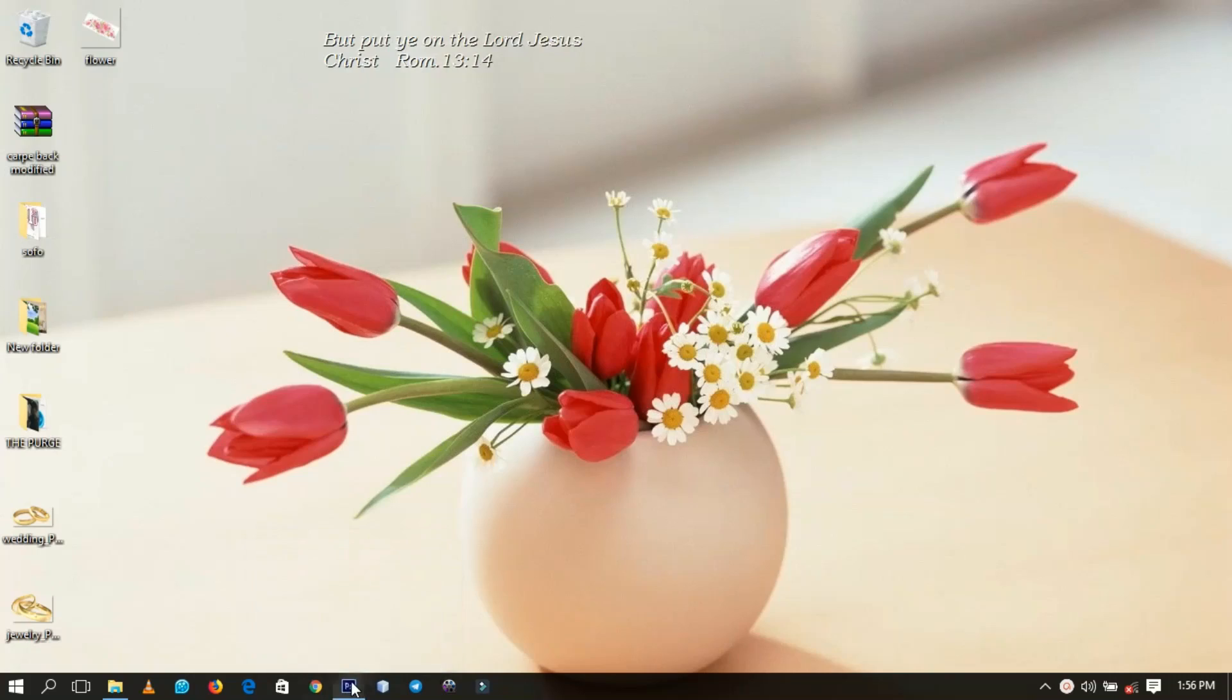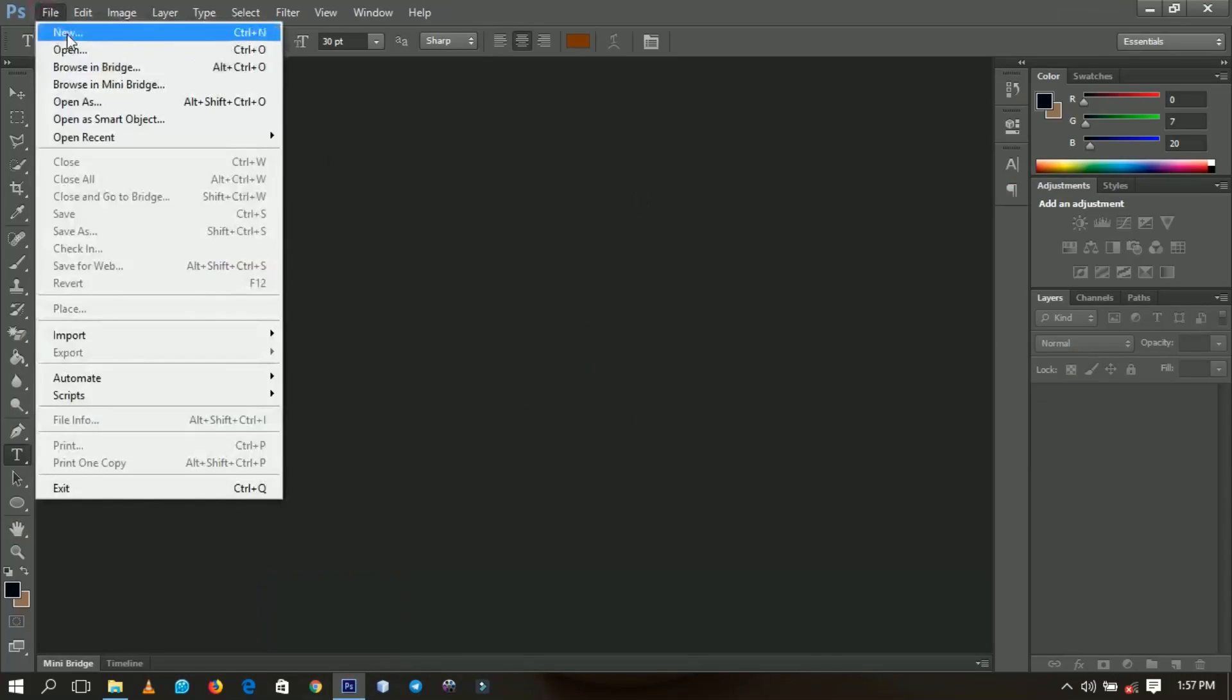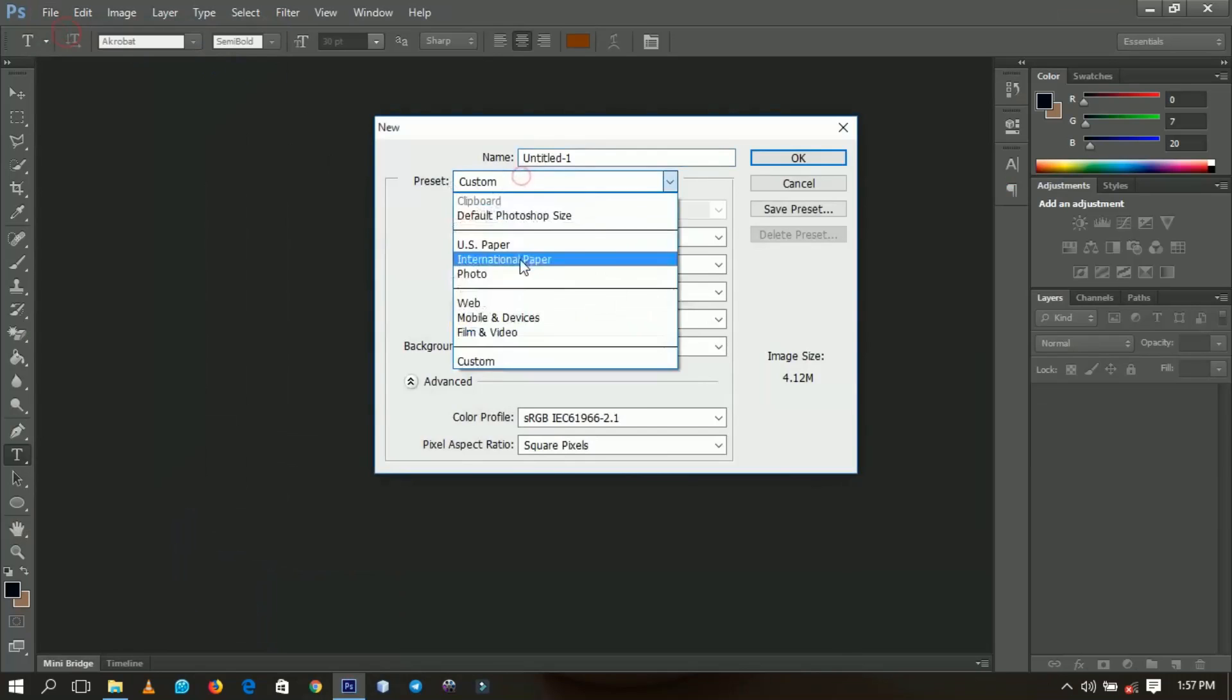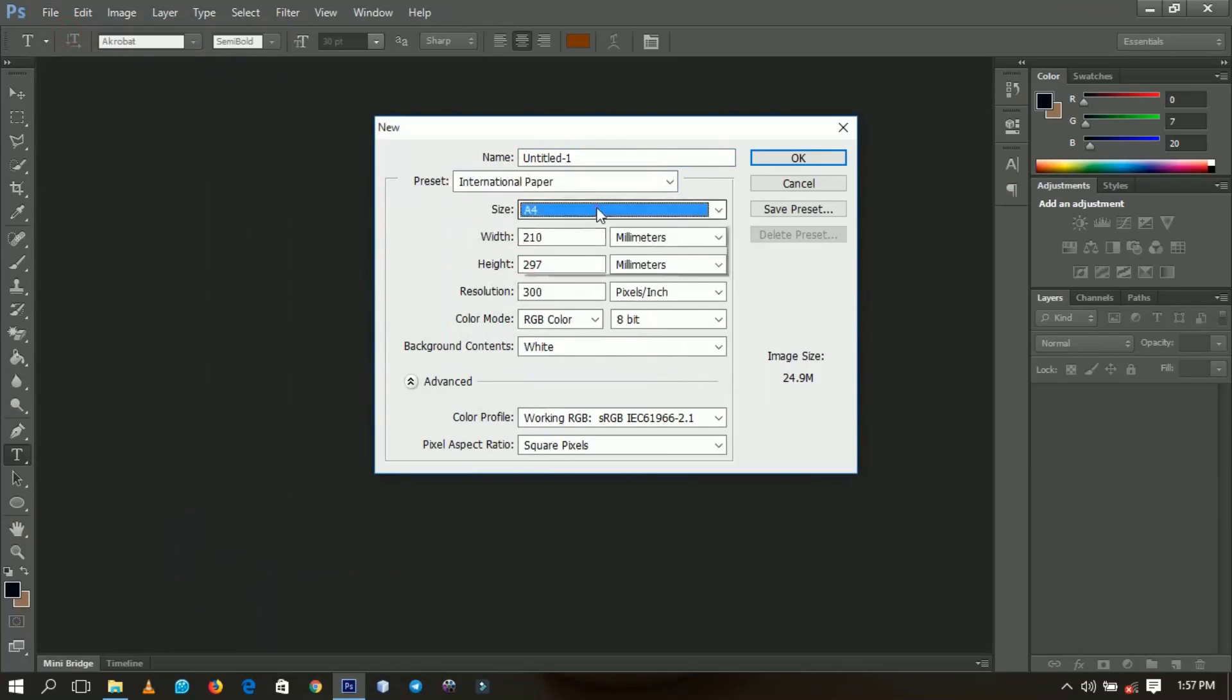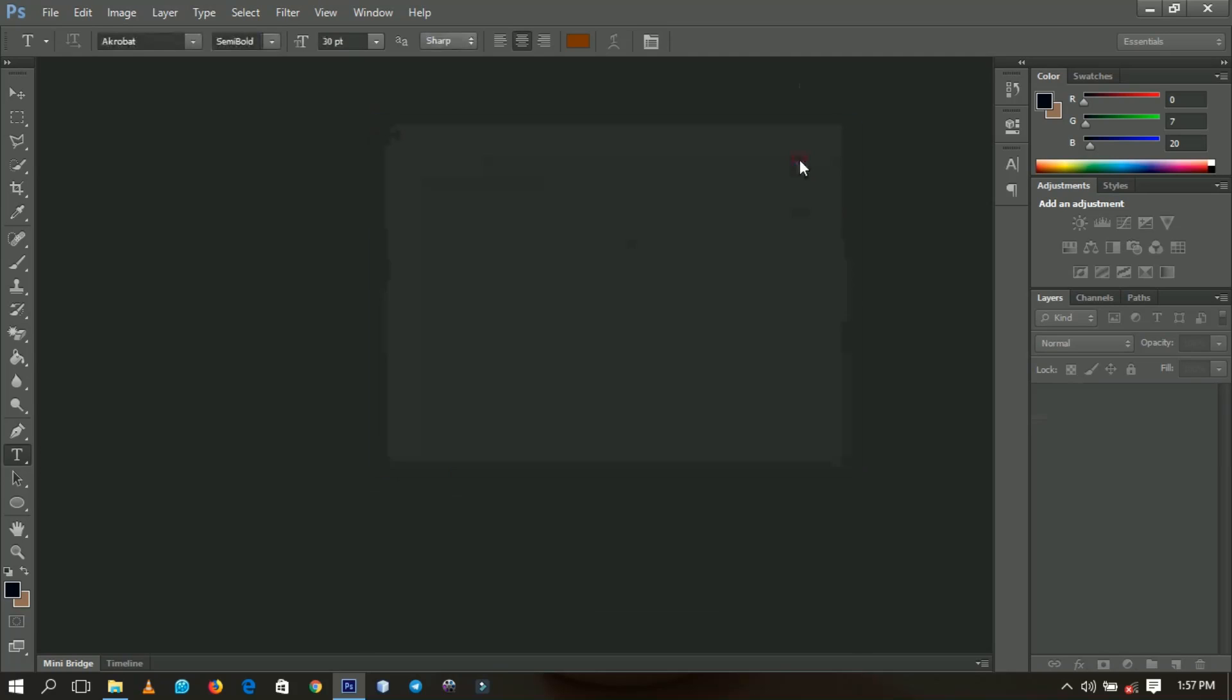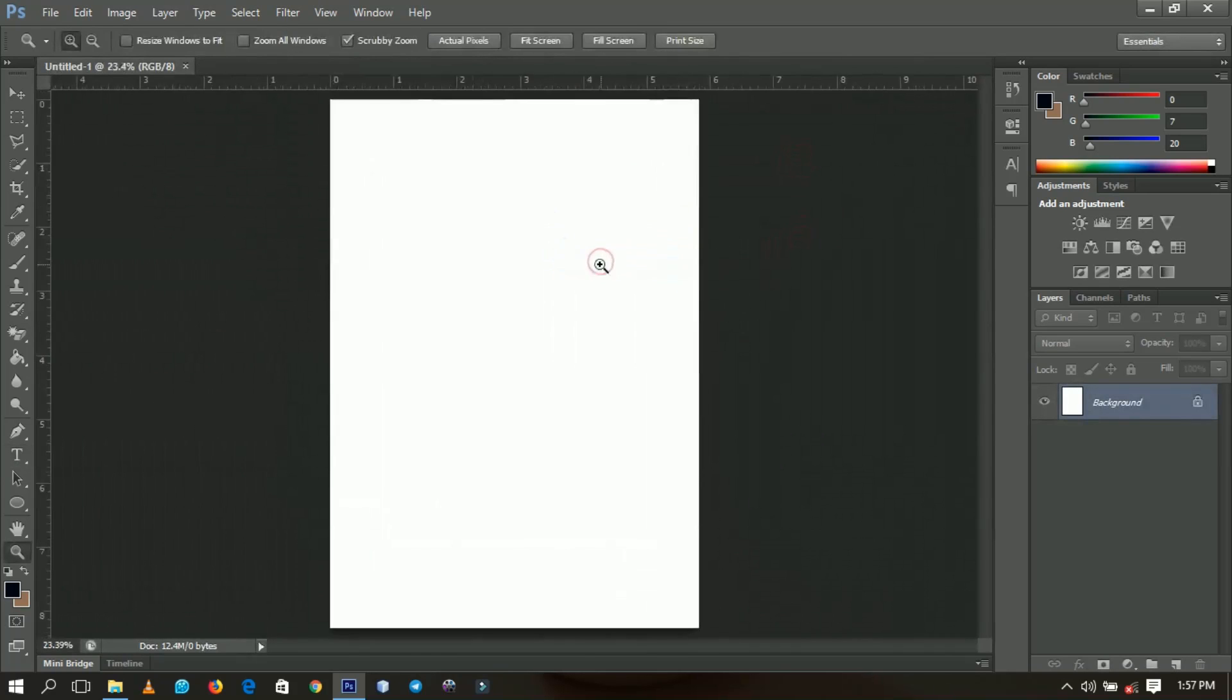First off, let's start by creating a new document. So go to File and New, and then we're going to set this to International Paper. And over here I'm going to make use of the A5 sheet, so you click OK when you are done.